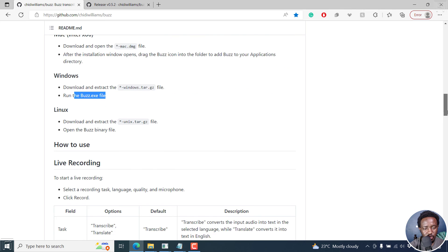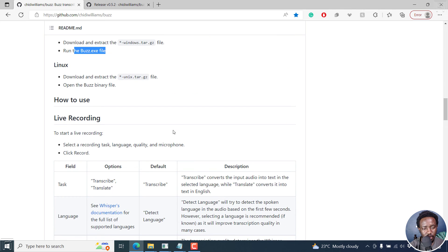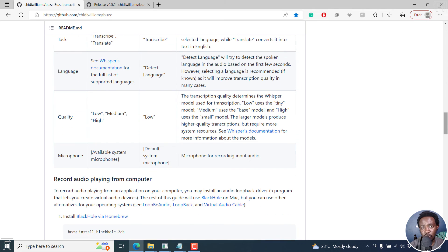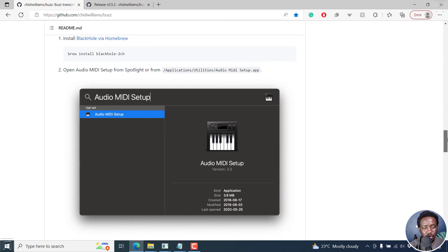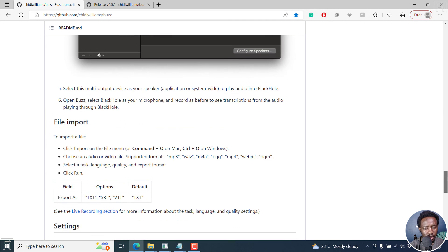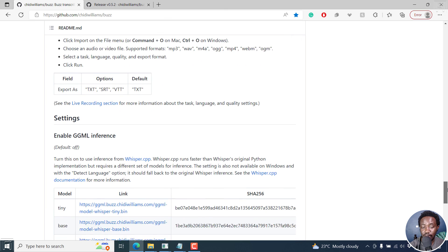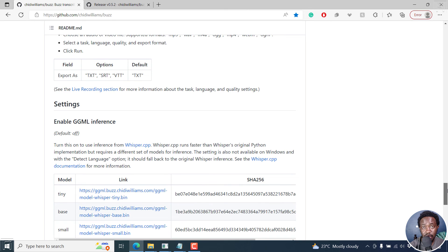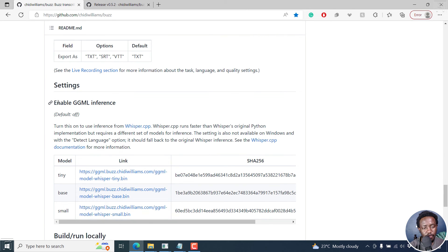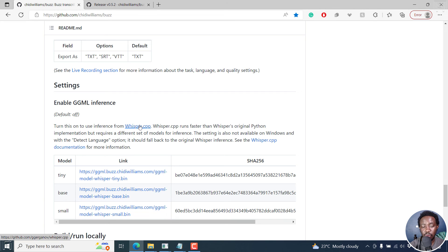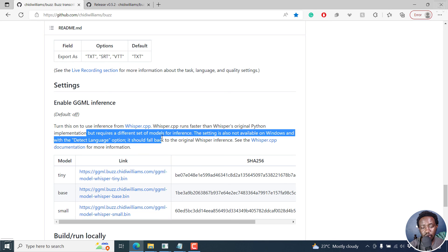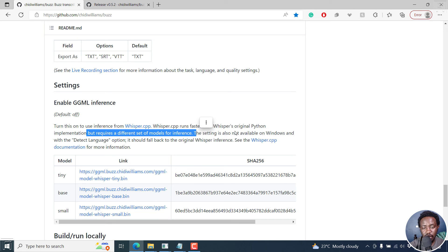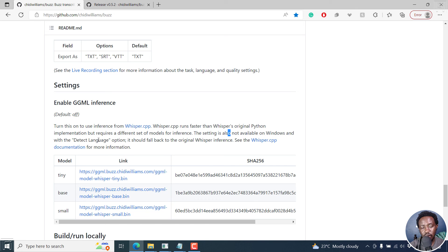Let's go back to this. As for Linux, you'll see all these different options. And you can see how to use what everything means if you're interested in reading this documentation. Now, the only one section that I've noticed for the Windows users is that we are at a disadvantage because if you enable GGML inference, it's by default off. You can turn this on to use inference from whisper.cpp. Now, this runs faster than the Whisper original because if you've seen some of my tutorials on subtitle edit using Whisper, it's taking a really long time. So the implementation requires a different set of models for inference. The setting is also not available on Windows. And with the detect language option, it should fall back to the original Whisper inference. So you can see the documentation and all that.